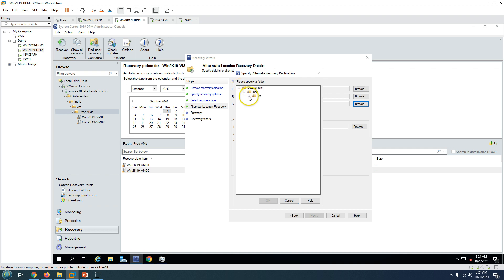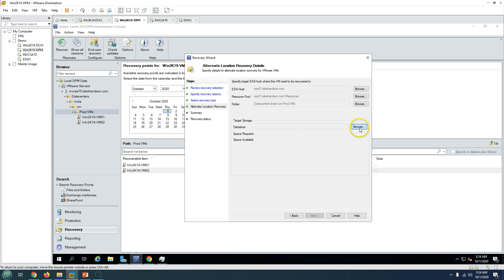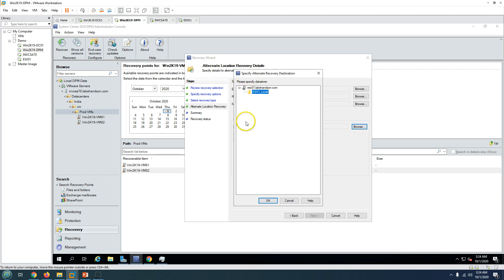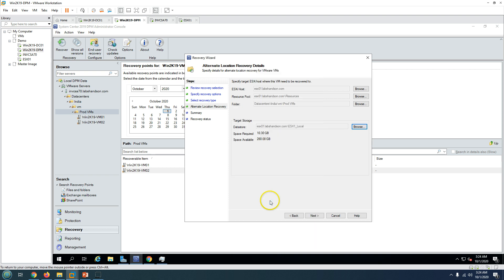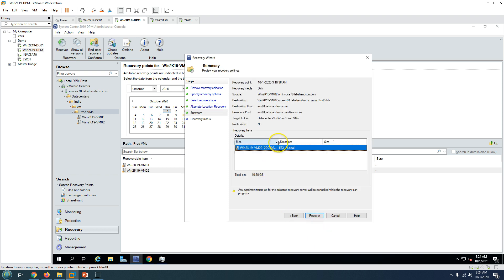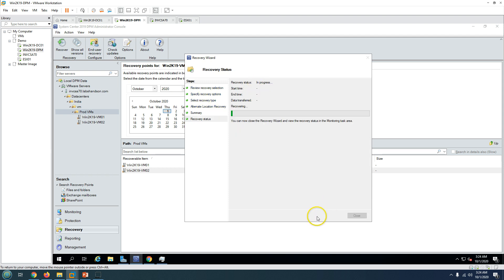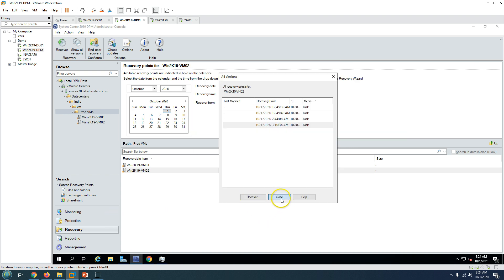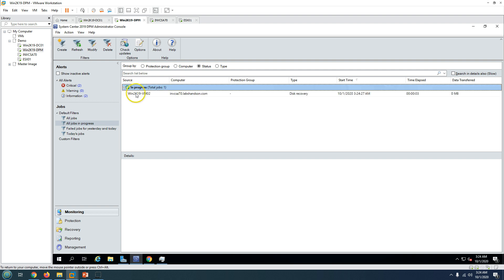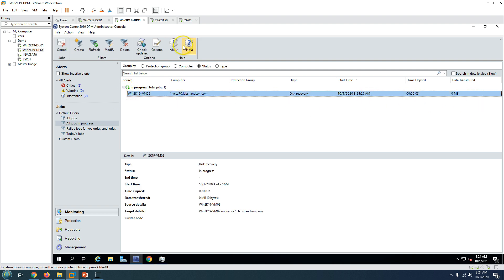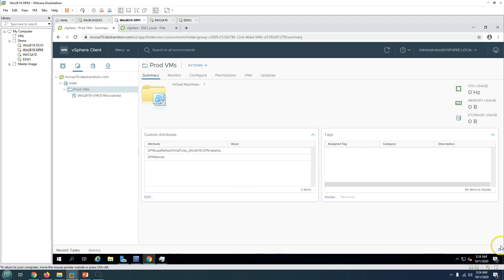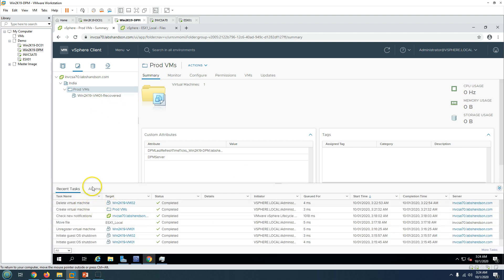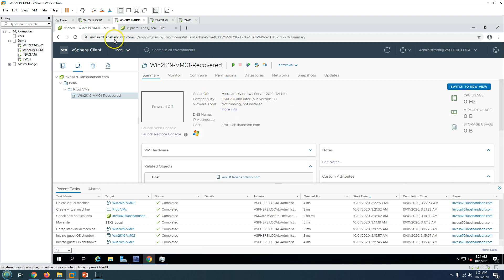Select the folder where you want to restore — I'm going to restore to Prod VMs. Then select the datastore connected to that particular ESXi host, click OK, and click Next. You can review all the restore details, then click Recover. Close the windows and go to vCenter — you can see the recovery for VM02 has started.